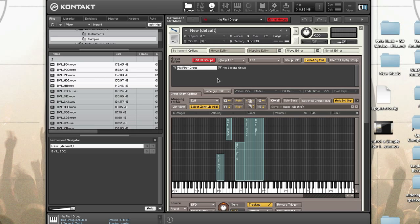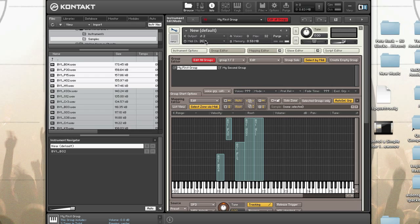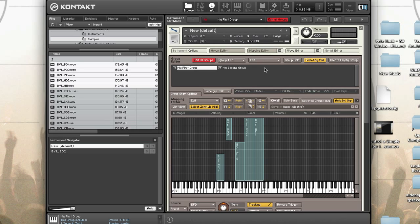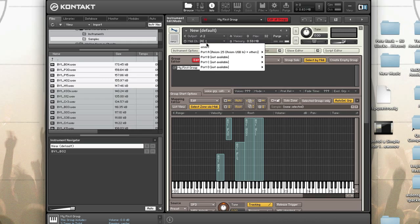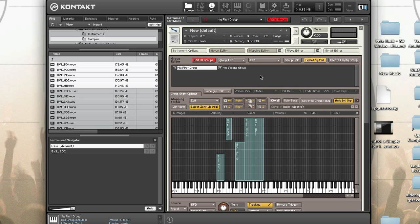To change the instrument's MIDI port and channel, click the MIDI port name in the instrument header to open a dropdown menu with all available MIDI ports and channels, then choose the port and channel you'd like the instrument to respond to. Kontakt supports four MIDI ports — A through D — each having 16 channels. Kontakt also supports Omni; choose Omni if you'd like the instrument to respond to any MIDI port or channel.